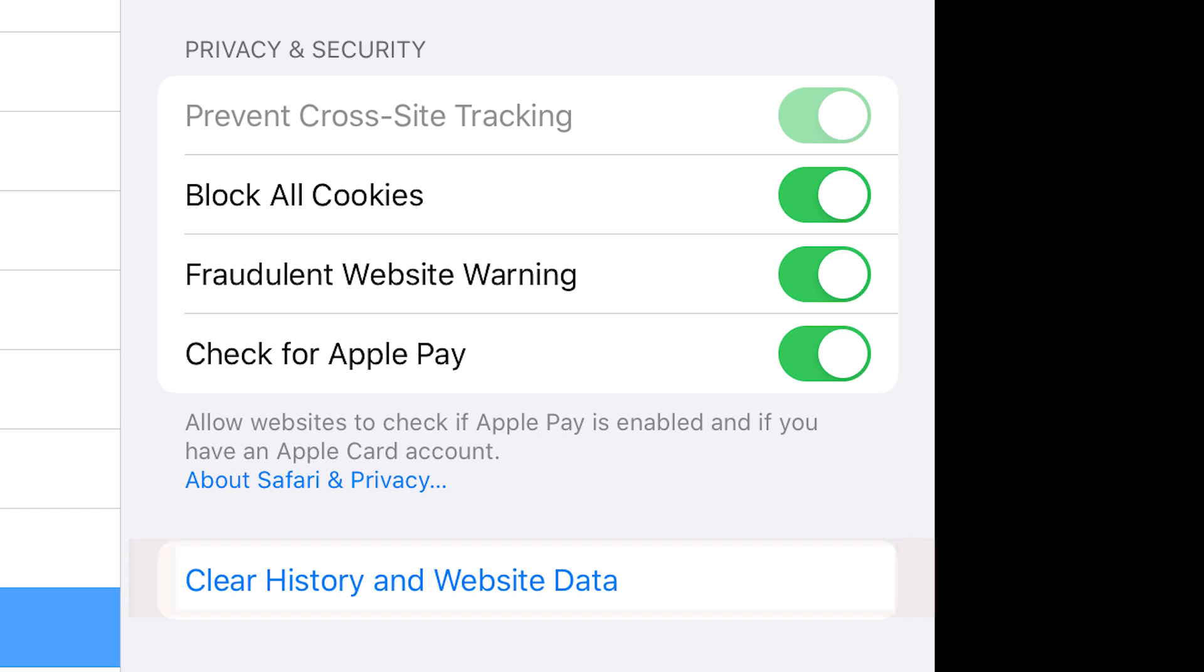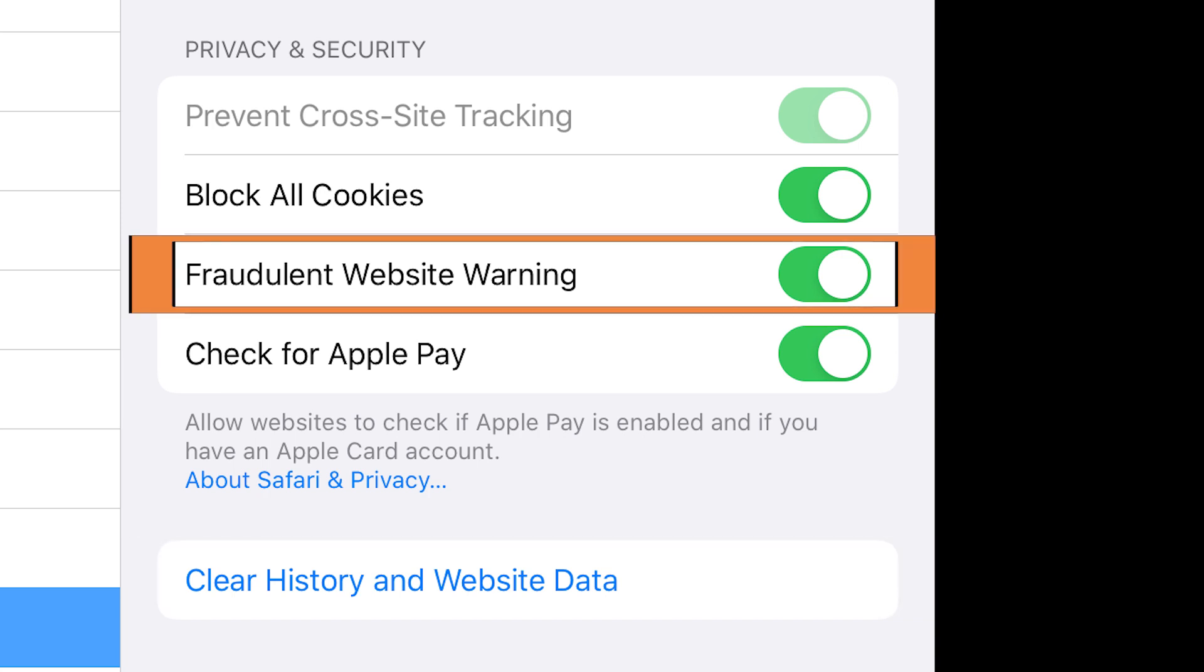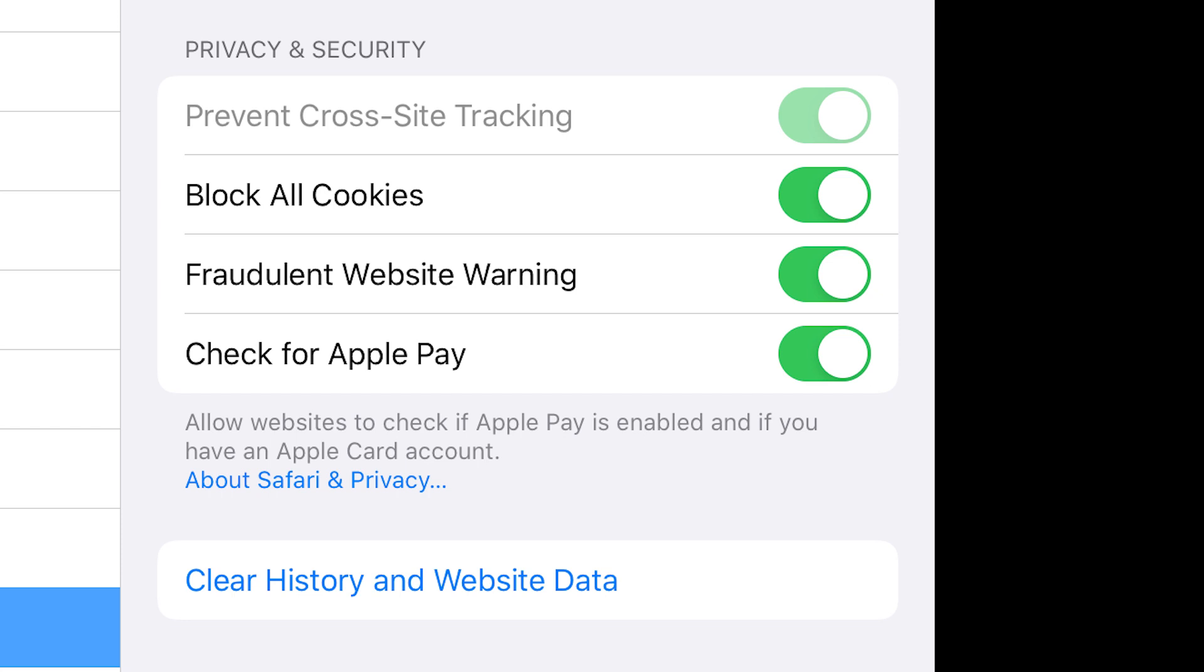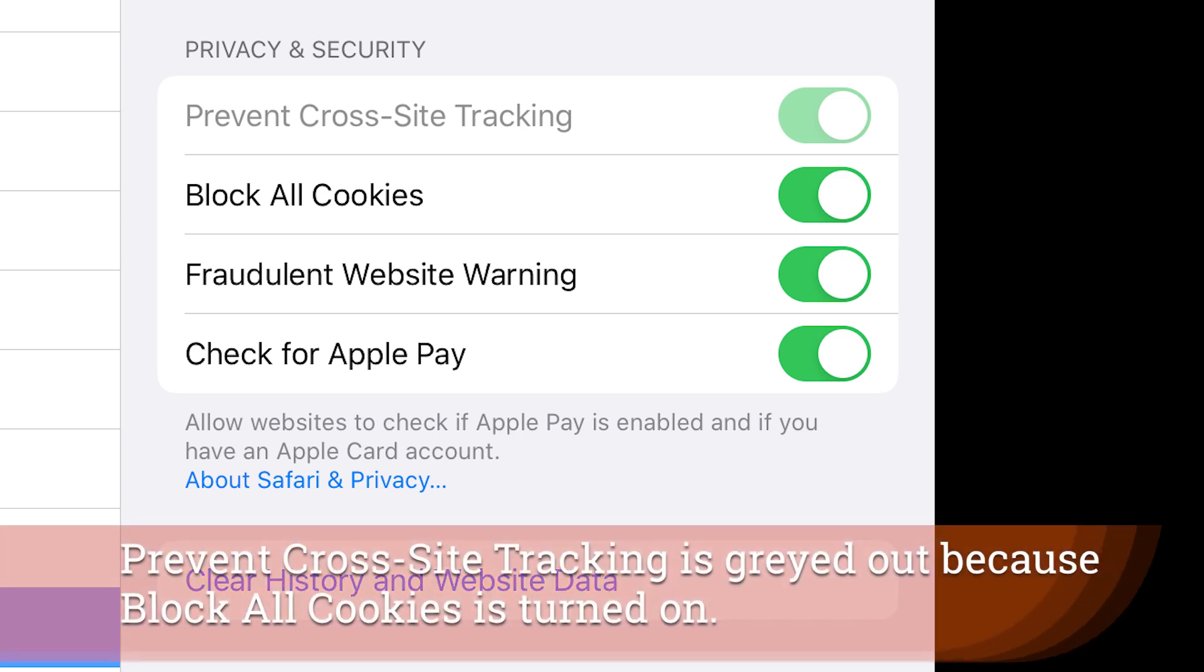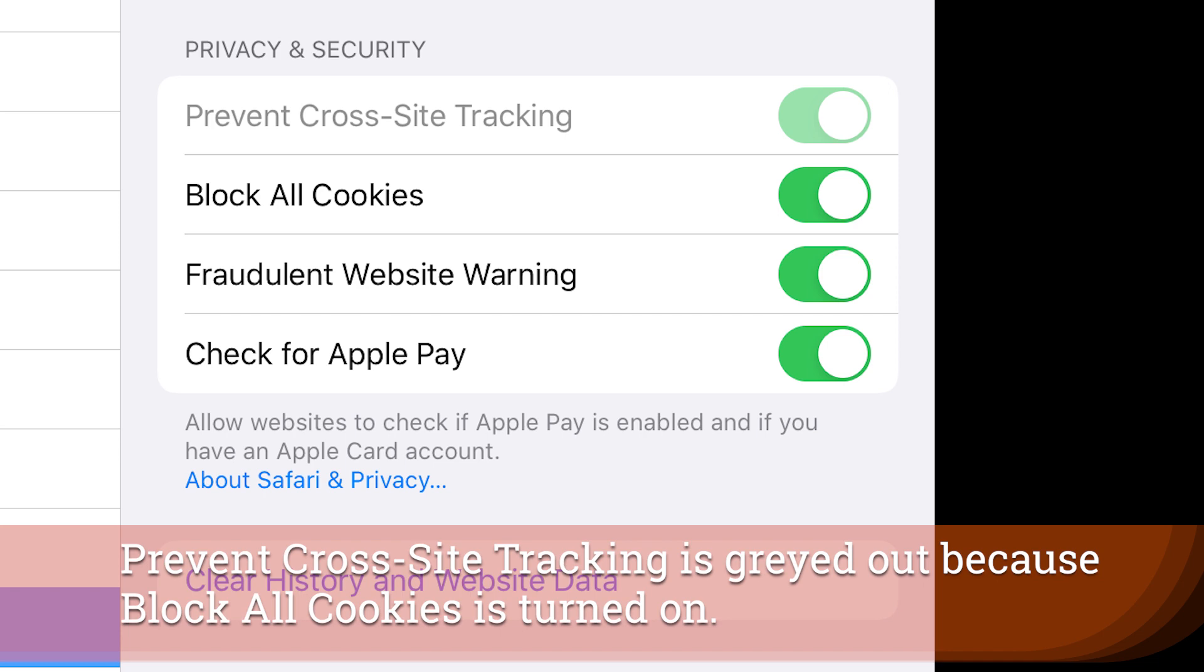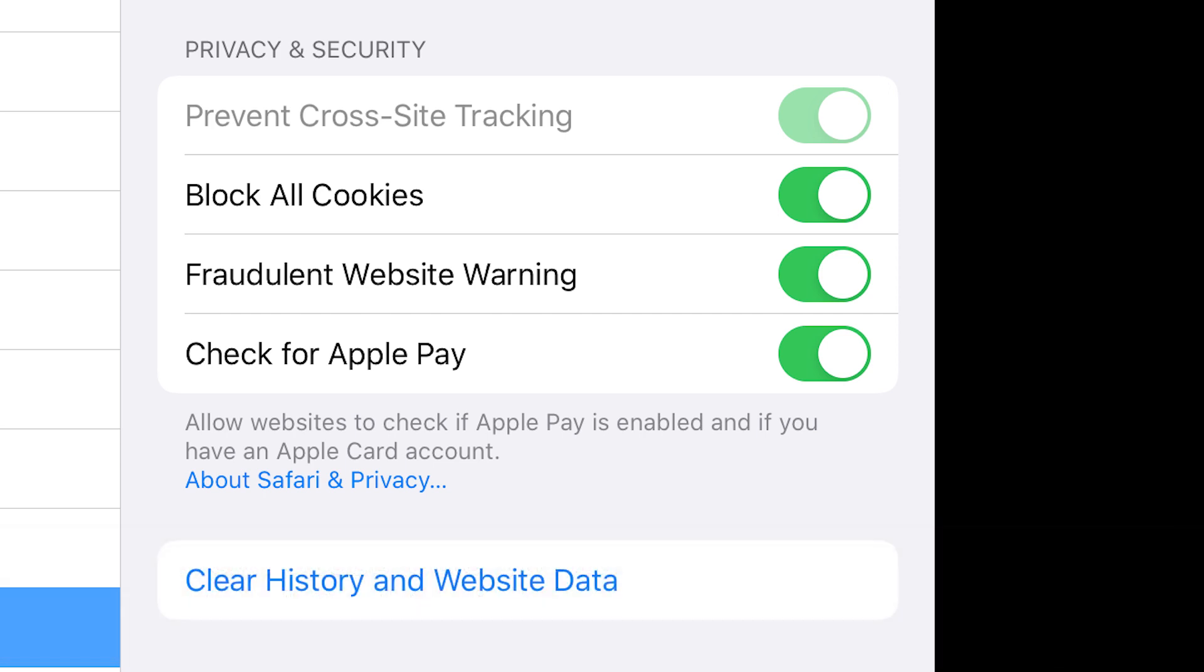The fraudulent website warnings you're definitely going to want that on, and preventing cross-site tracking is something that is very important because it stops cookies and those different trackers that you end up with on your device from tracking your usage and your whereabouts throughout the internet.